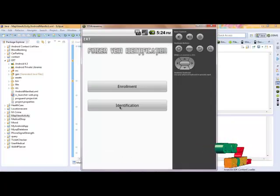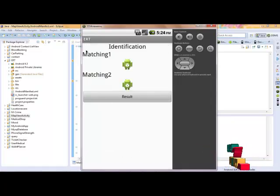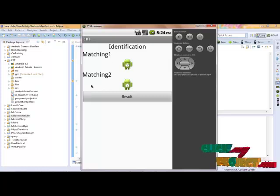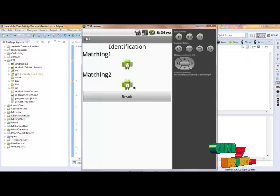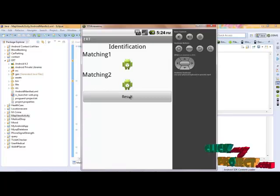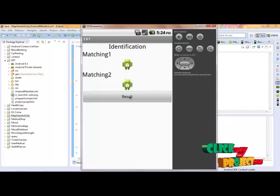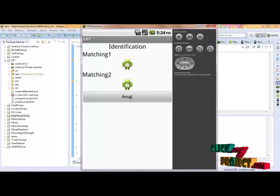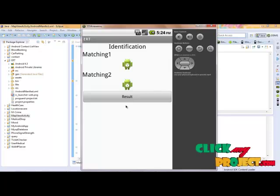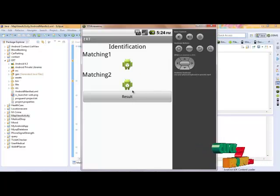Next, in the identification step, matching is done — matching one and matching two. The input images are loaded for the test. We click to get the result, and the conditions are checked for a matching or non-matching result. The matching result then comes through in the identification.